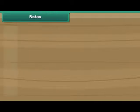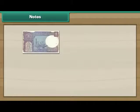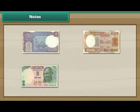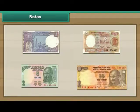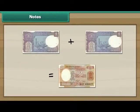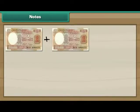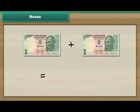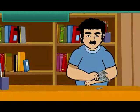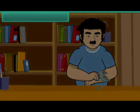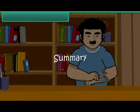Look at the notes. This is a 1 rupee note. This is a 2 rupee note. This is a 5 rupee note. This is a 10 rupee note. Let us now look at different combinations of notes: 2 one-rupee notes make 2 rupees. Two 2 rupee notes and one 1 rupee note make 5 rupees. Two 5 rupee notes make 10 rupees.